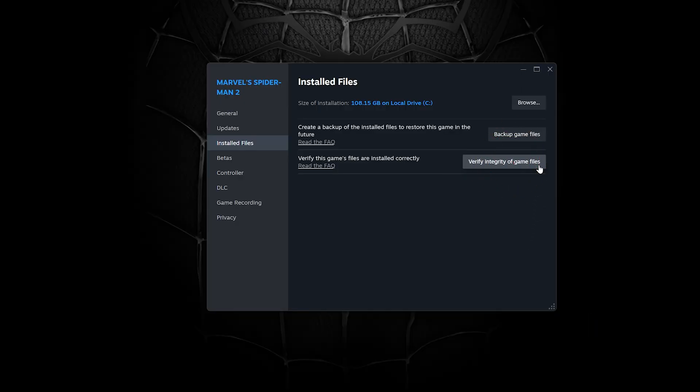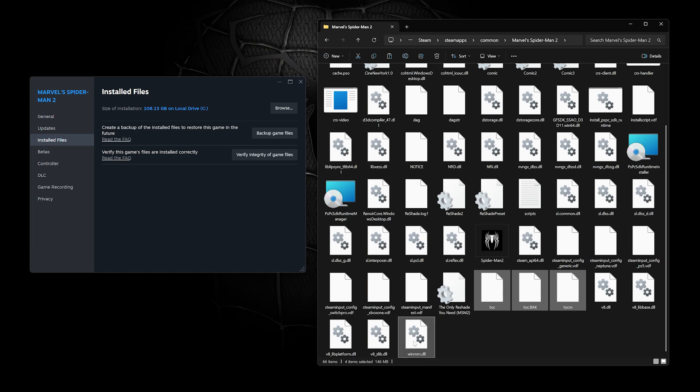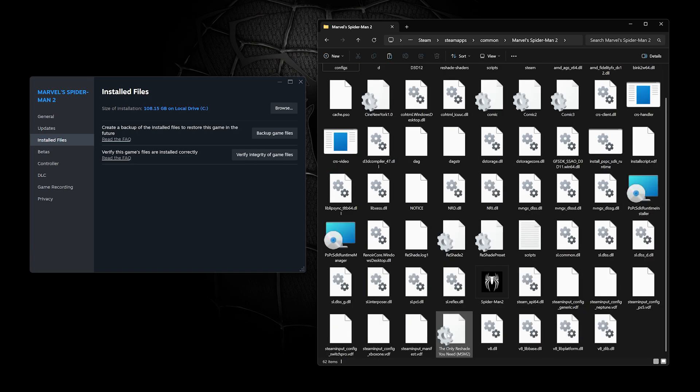You will have to repeat this process whenever a patch is released. If you want to really be sure, you can manually delete all the talk and winmm.dll files from your library before verifying. They will regenerate afterwards.